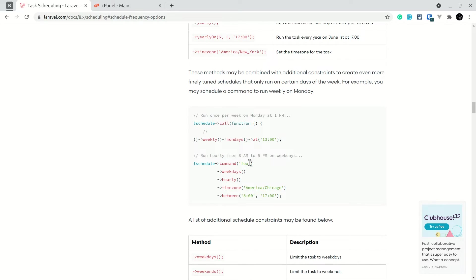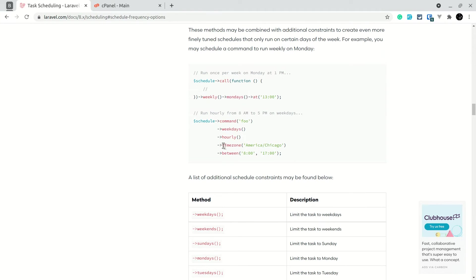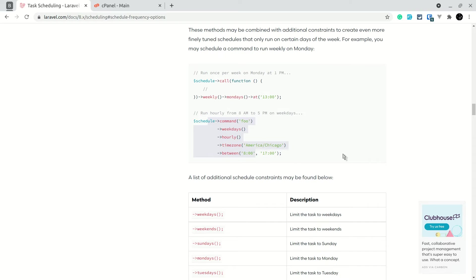If you want to run something weekly specifically on Monday at 13:00, you can chain the frequency methods. You can also set a timezone if your application's timezone differs from the schedule's timezone. For example, a command can run hourly on weekdays between 8 AM and 5 PM — very powerful.